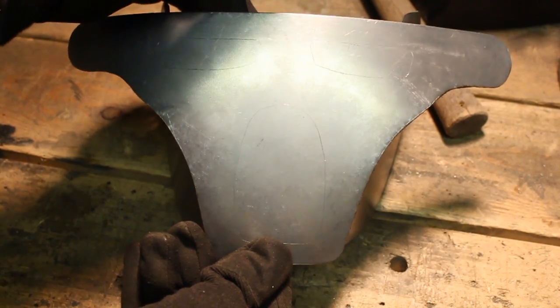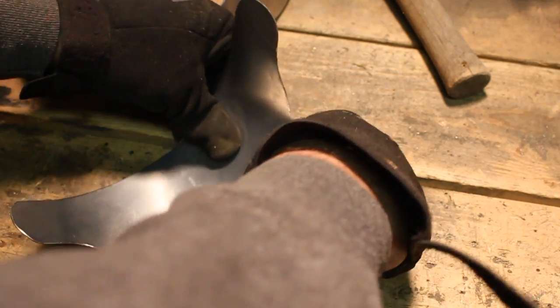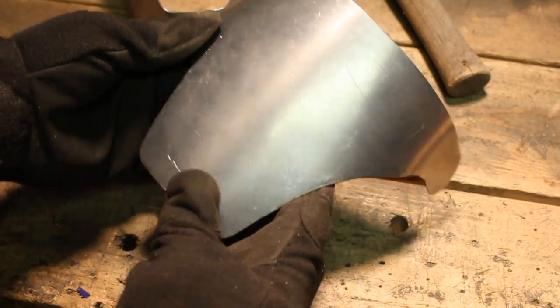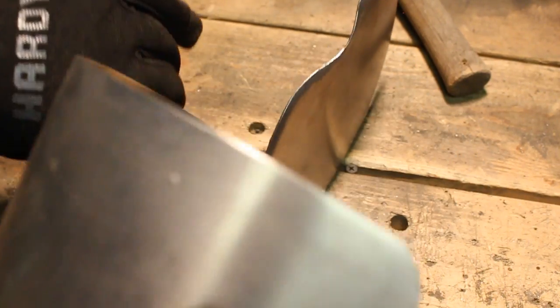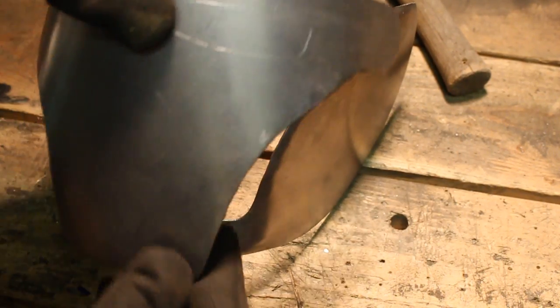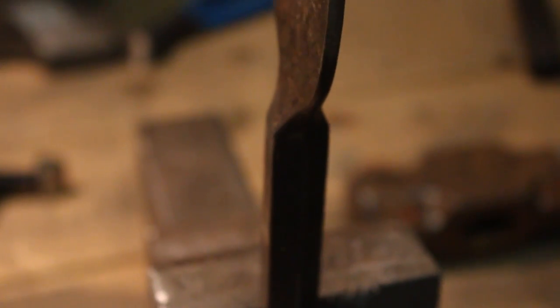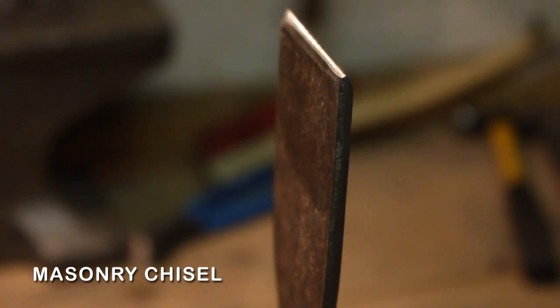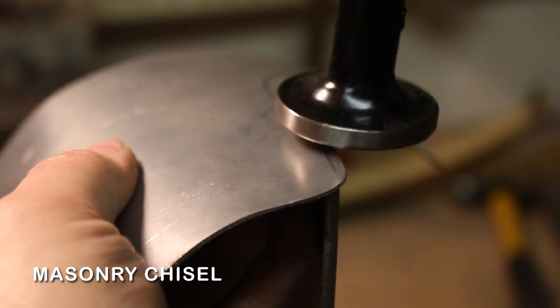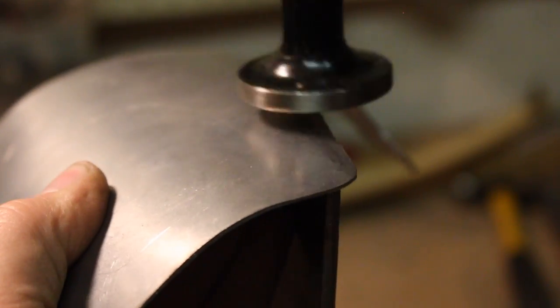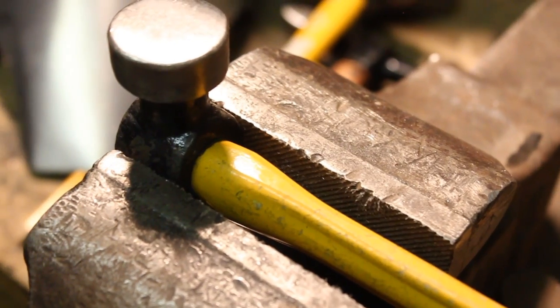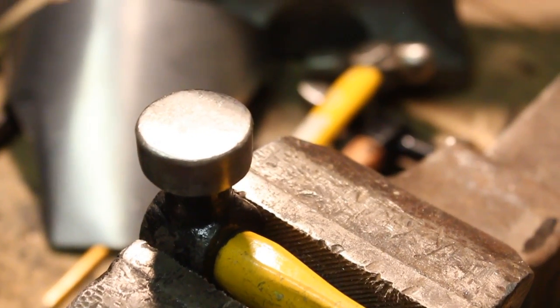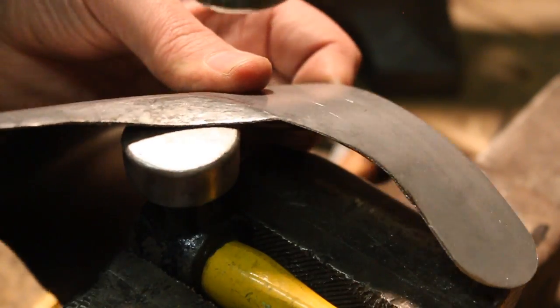Here I'm beginning to fit the outer faceplate to the inner faceplate. Here I've got a masonry chisel in a vise, just so I can do a little bit more detail work on the edges here.